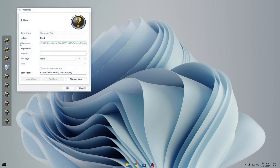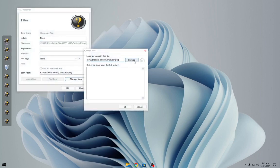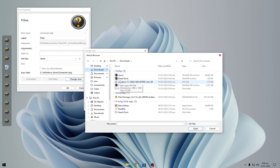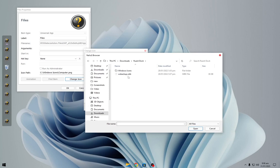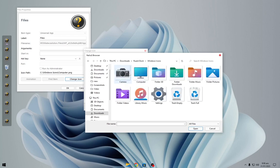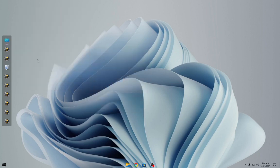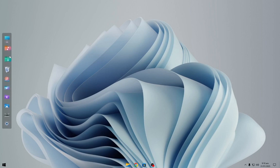Now right-click and select the first option. Click on Change Icon, then Browse, and navigate to the Fluent Dock file and choose the icon. I have changed all the icons, so it's done.